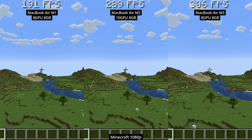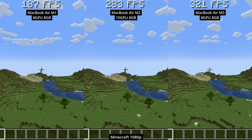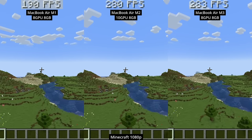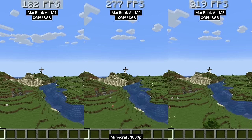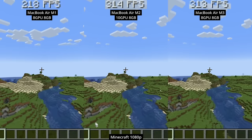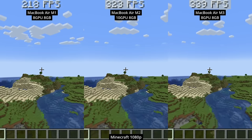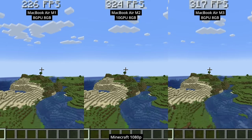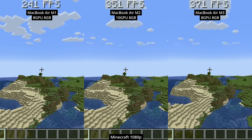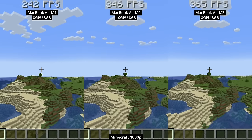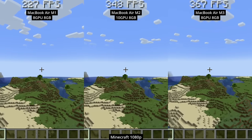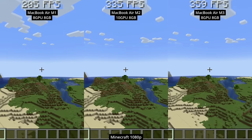Next up we're looking at the classic game Minecraft, running on a native ARM version of Java. This game is pretty much CPU bound, so there are generational differences between the M1, M2, and M3, with the M1 chip performing at only about 230-240 FPS, whereas on the M2 and M3 chip we're getting about 350 FPS.